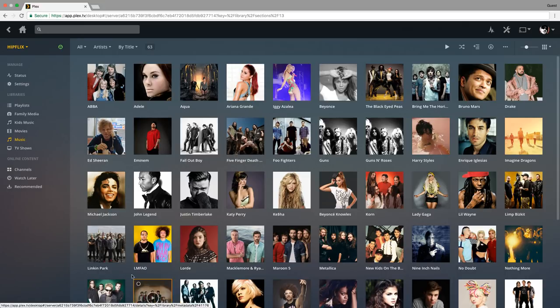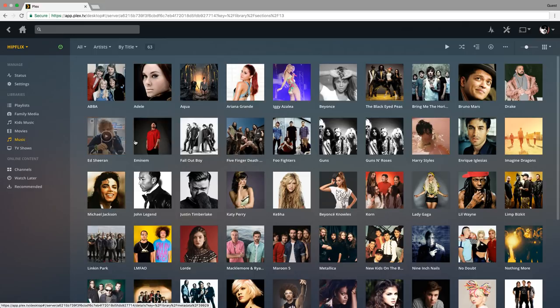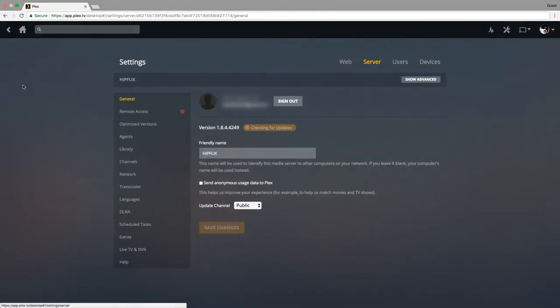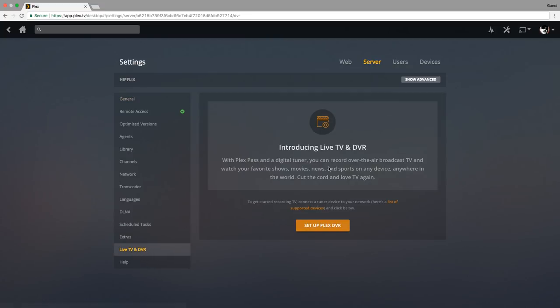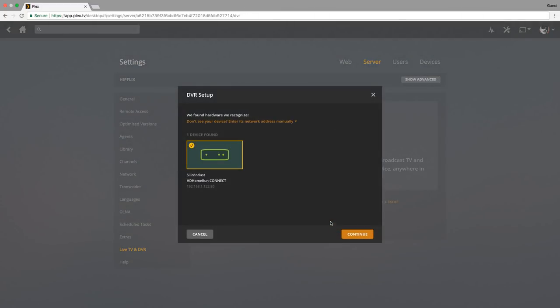First things first, we'll go into our Plex server and once you're there, you'll go into your settings. You'll go down here to Live TV and DVR, and from there you'll see setup Plex DVR. Right off the bat it found my HD Home Run Connect. We'll just click continue.